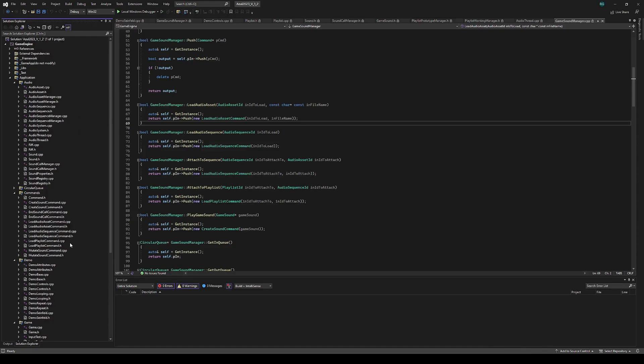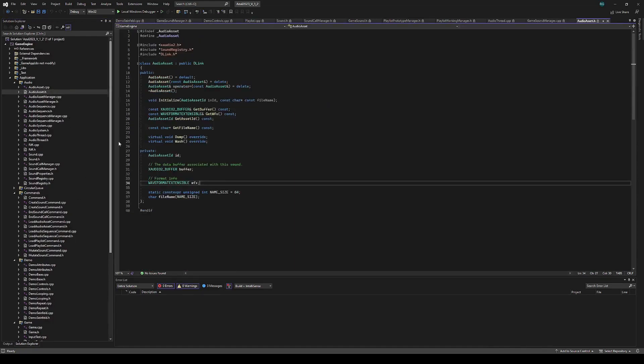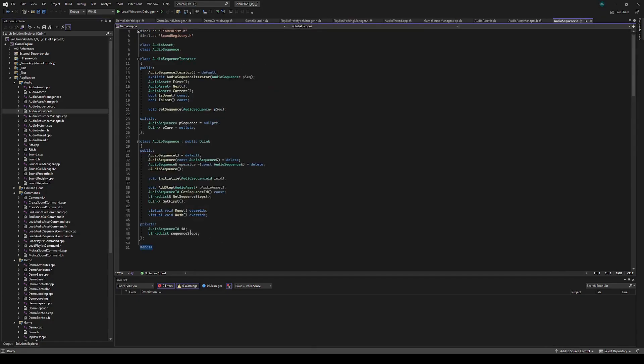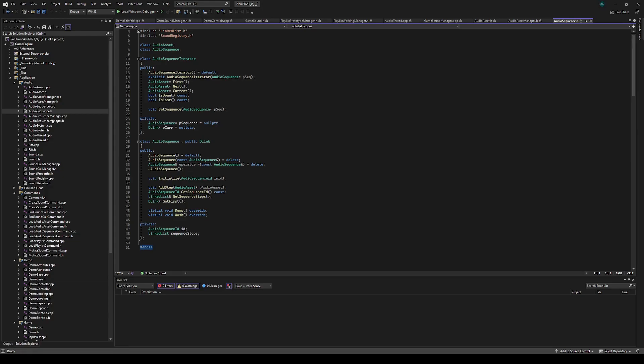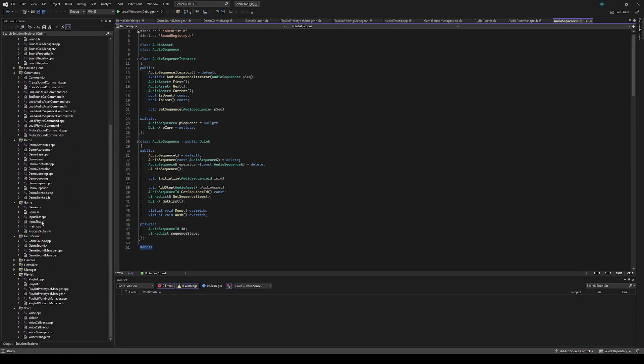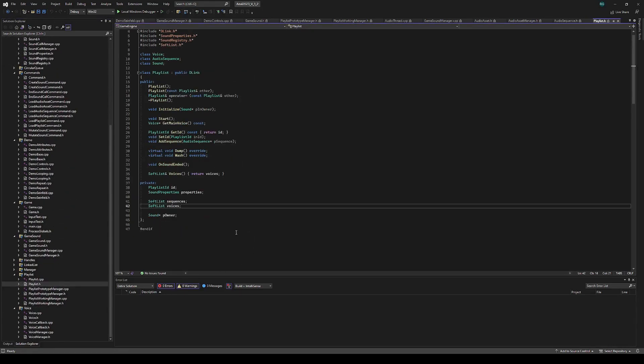Some of the primitives that I just showed are the audio asset, which represents a wave. It's managed by the asset manager. It's composed into audio sequences, which has a linked list of those assets. It provides an iterator so that the voices can iterate over that sequence without editing it. Then you compose those sequences into something called a playlist. The playlist has the list of sequences, and it also has a list of voices.